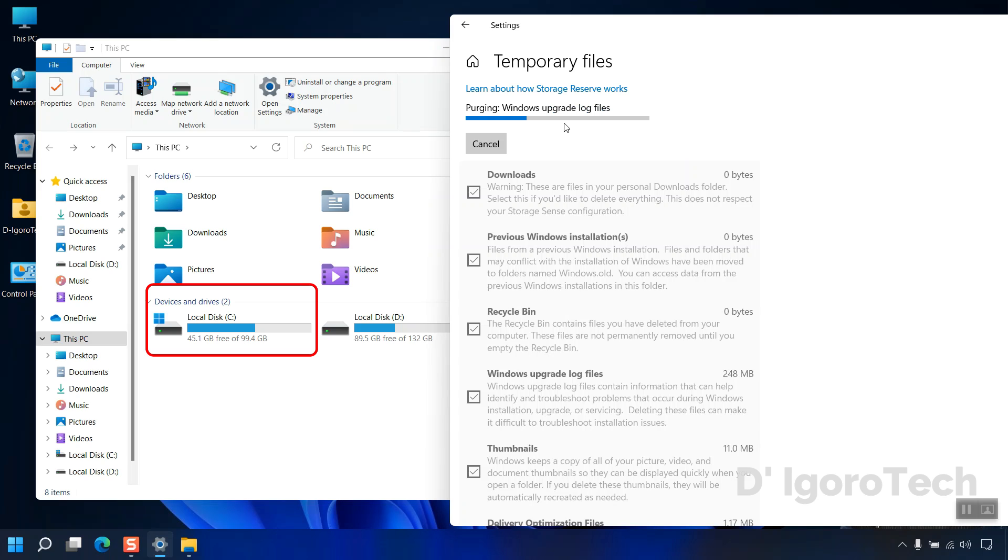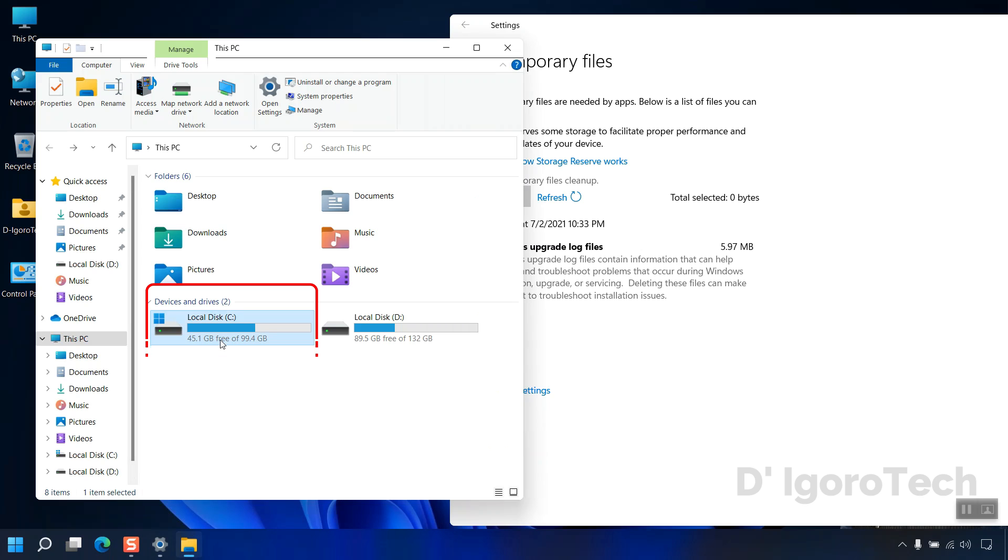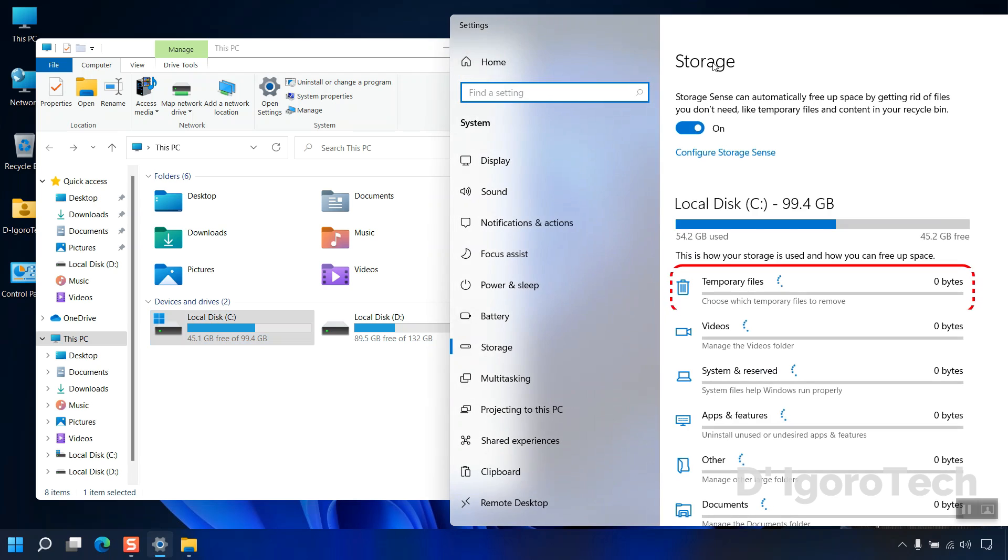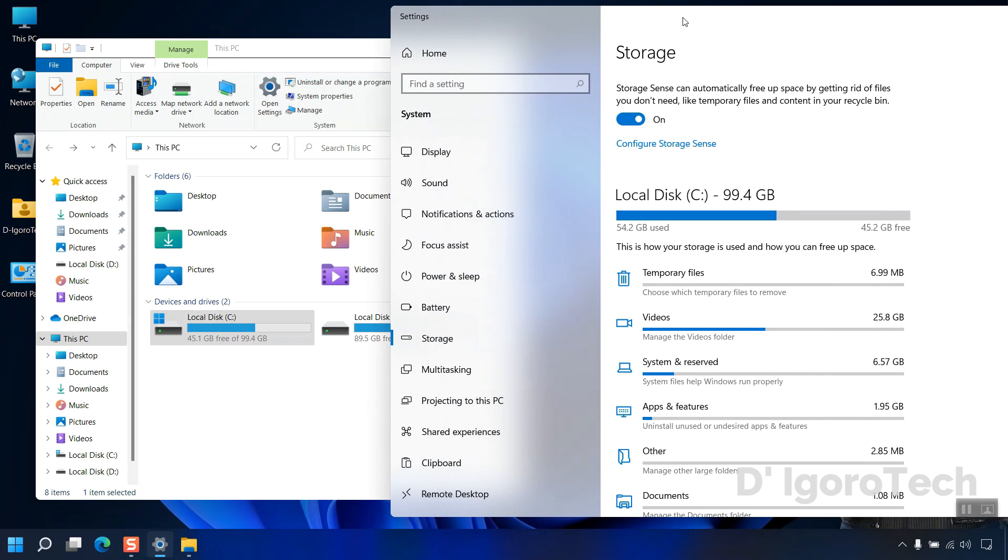Amazing! Notice that the C drive has been freed up for about 50 gigabytes. This depends on the size of the files that will be deleted. Comment below how much space has been freed up for you. Go back to storage categories. Notice the temporary files will be emptied.